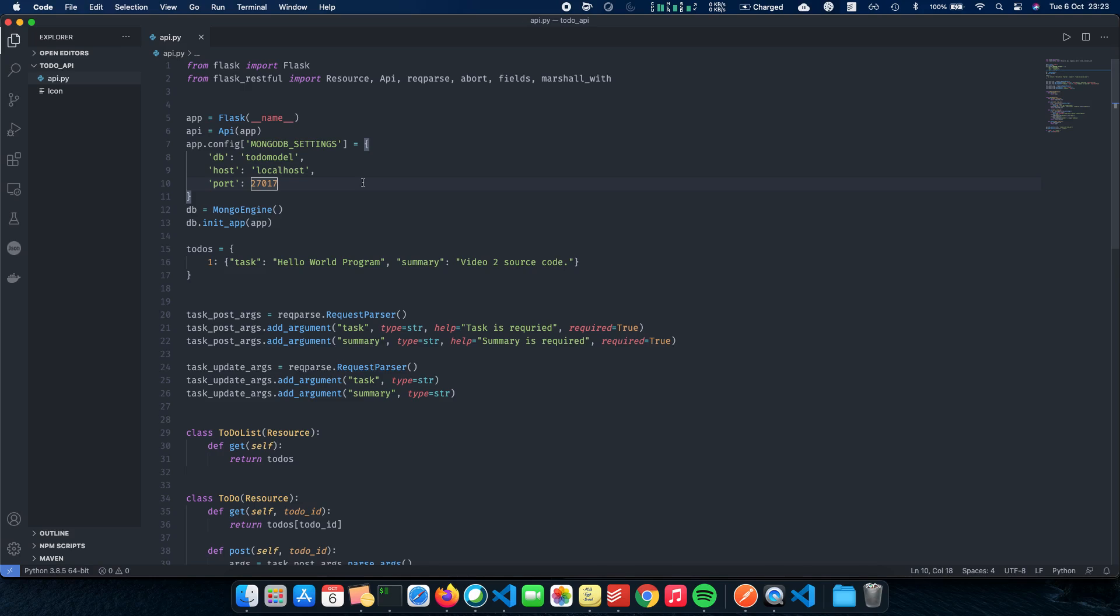So just have a few configurations which we need to actually have our database initialized to MongoDB. We have our config where we tell that the database which you're going to access is todo_db. We haven't created this todo_db yet. We'll be doing it using Mongo Compass. Next, we have our host. We are hosting it locally on my laptop and the port is 27017. Then we create a MongoDB Mongo Engine object, initialize it to our Flask application. And now before we jump on to writing any more code, let's actually create our database in MongoDB.